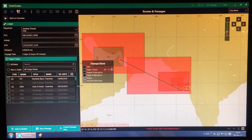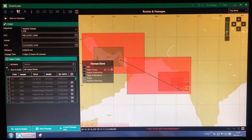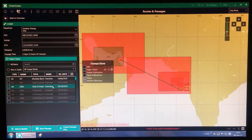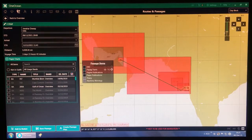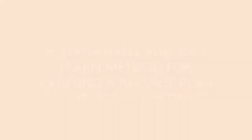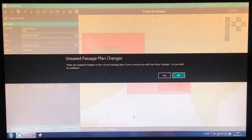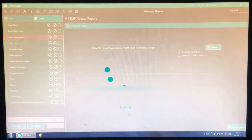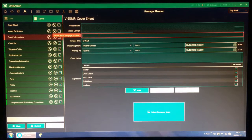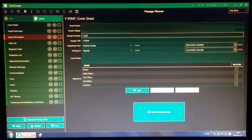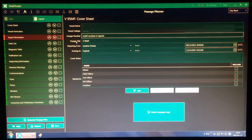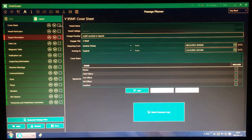We have some charts on board as the emergency folio. These are the applicable charts for the current voyage — we don't have many charts because we are running essentially paperless. So under paper charts, I will go down and as you can see there is a 'Create Passage Plan' option. I am going to create a passage plan here. I will give it a name: Voyage 95 Mumbai to Fujairah. I have also clicked 'Temporary and Preliminary Corrections' — keep it ticked.